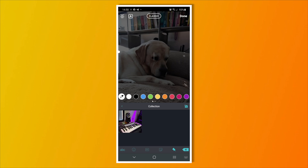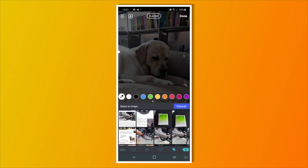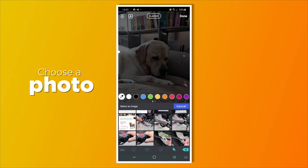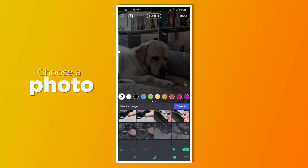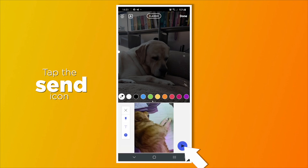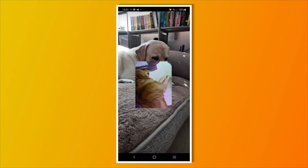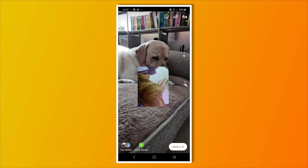After that, you'll see a camera icon on the top right corner of your keyboard. Tap that and it will show you your gallery. You can choose the photo you want to add, then tap the send icon on the lower right corner, and the photo you picked should appear on top of your main photo.